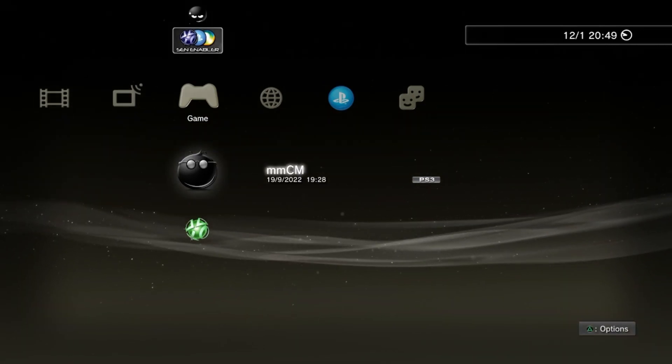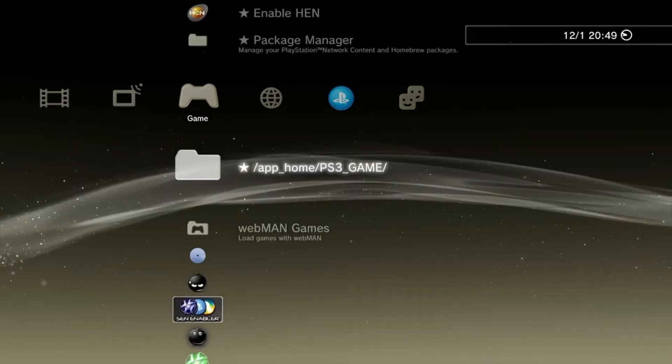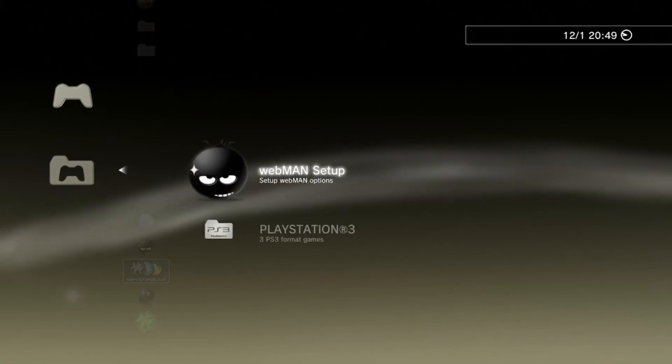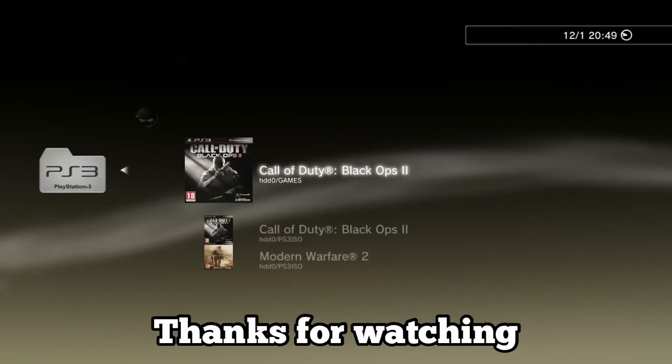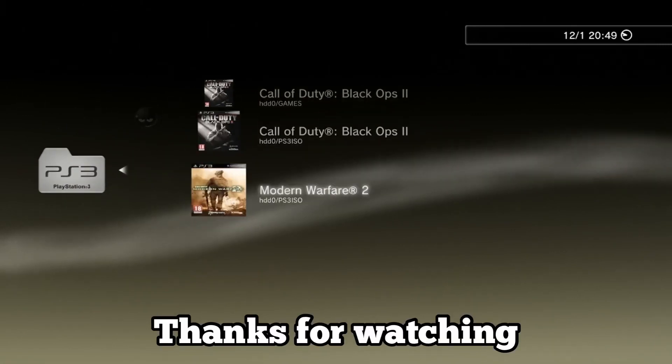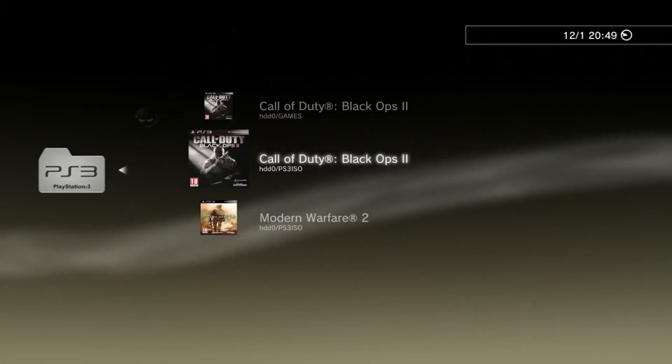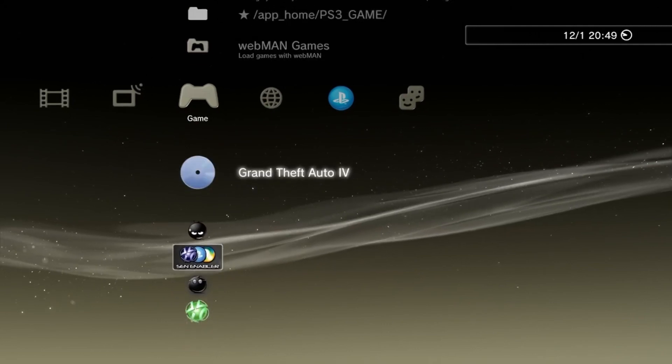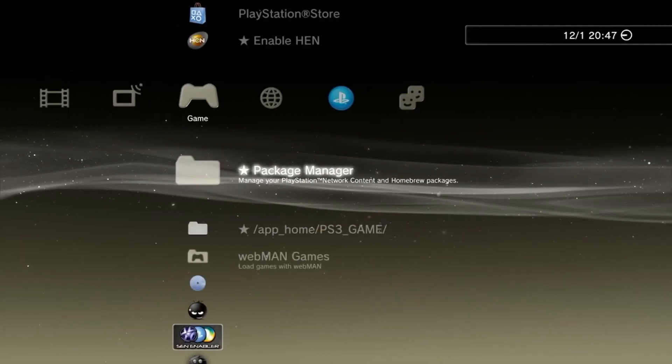Both apps are essential for any jailbroken PS3 device so it's key you have them installed. Thanks for watching guys, more PS3 tutorials coming very soon on this channel, peace.